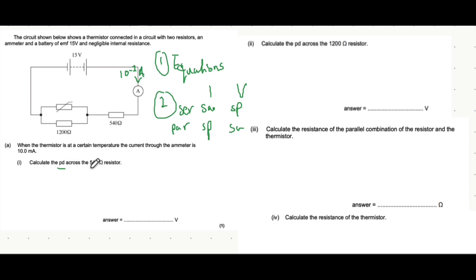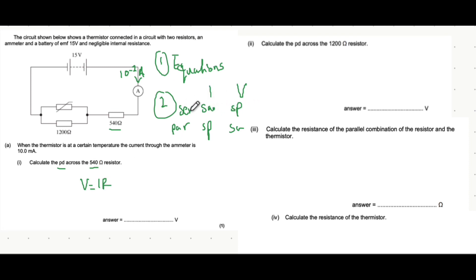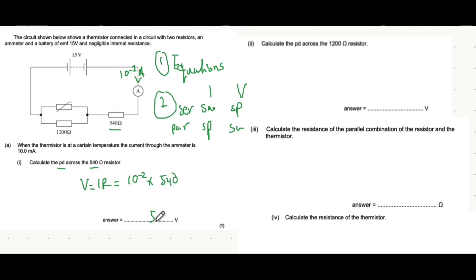Calculate the PD across the 540 ohm resistor. We know the resistance and the current flowing through it, so we can just use V=IR — no need to worry about series and parallel rules here. That's 10 to the minus 2 amps multiplied by 540 ohms, which gives 5.4 volts.